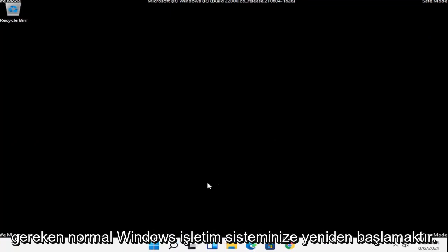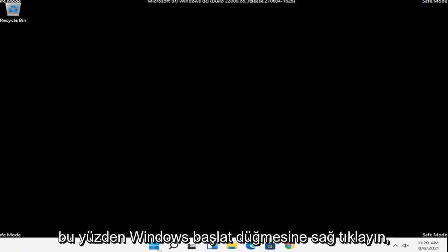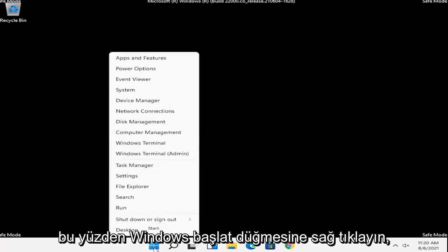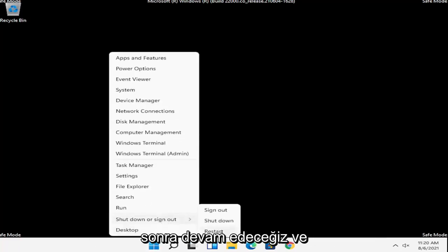And at this point, all you have to do is just restart into your normal Windows operating environment. So right-click on the Windows Start button, select shutdown or sign out, and then we're going to go ahead and just restart.